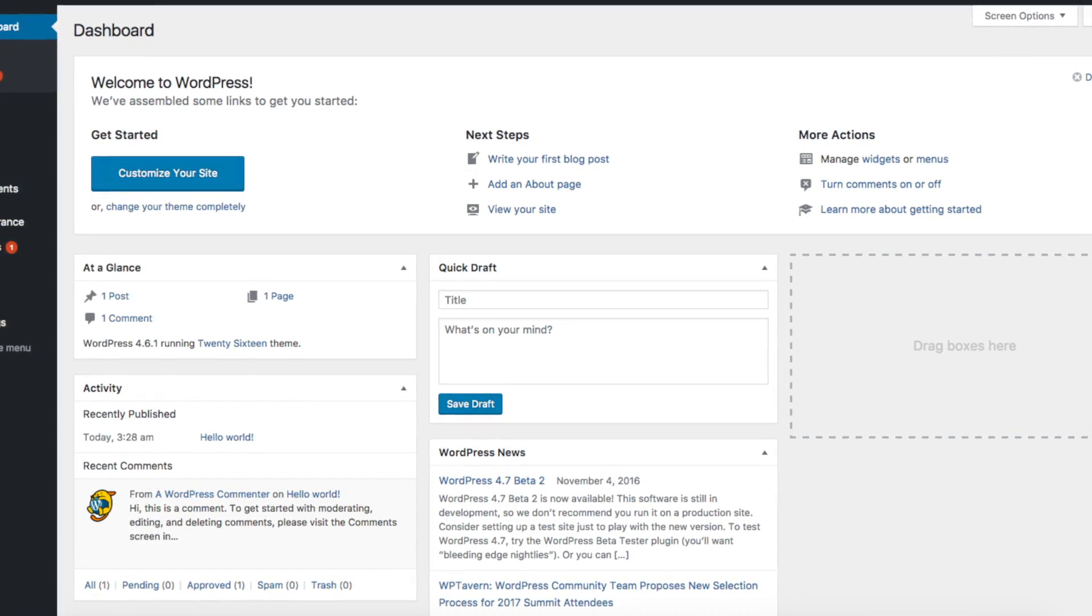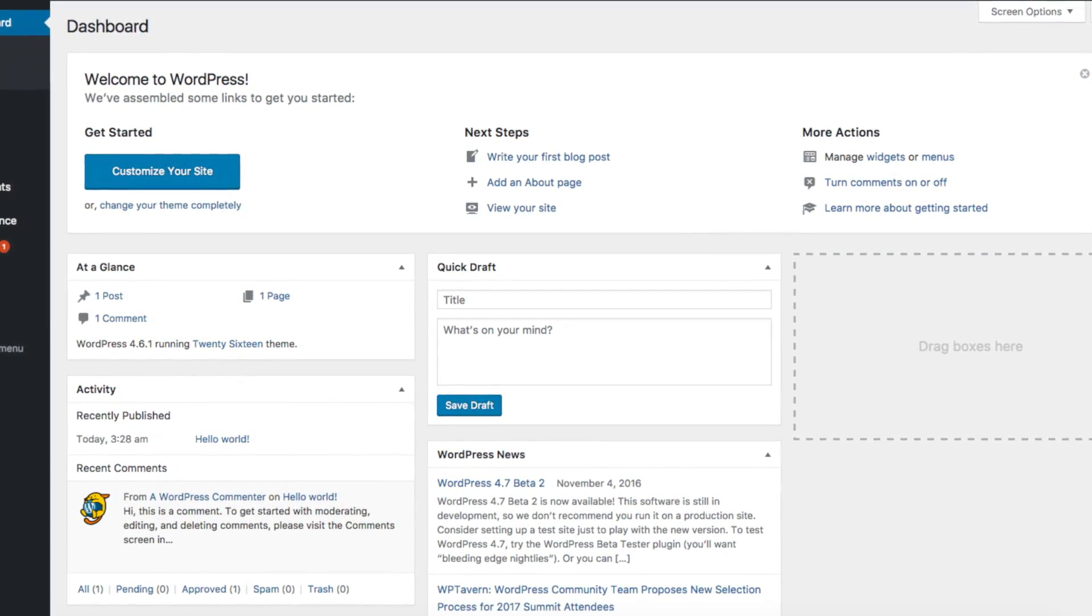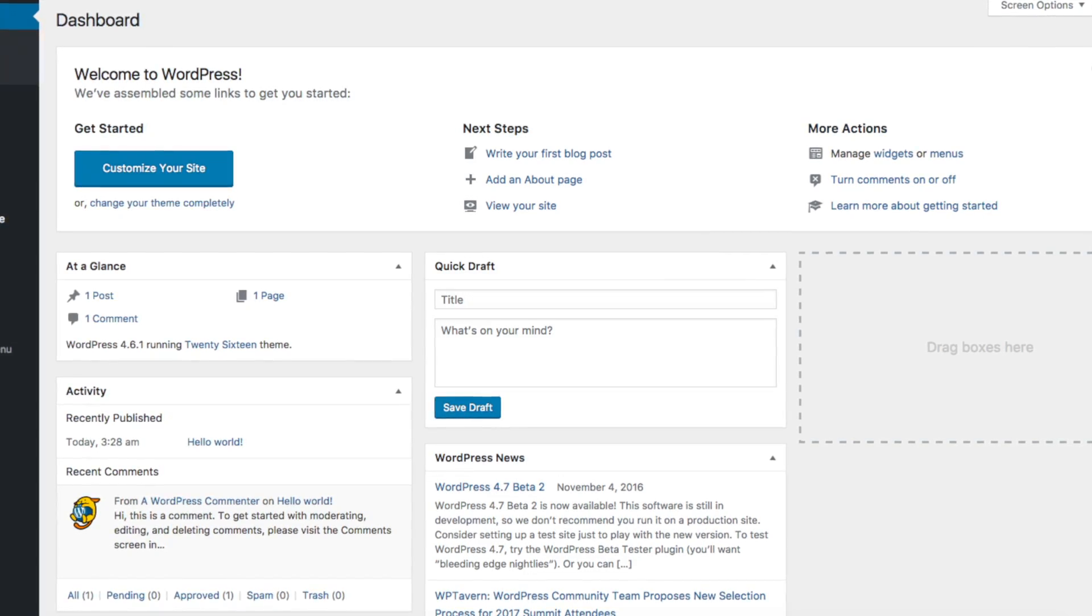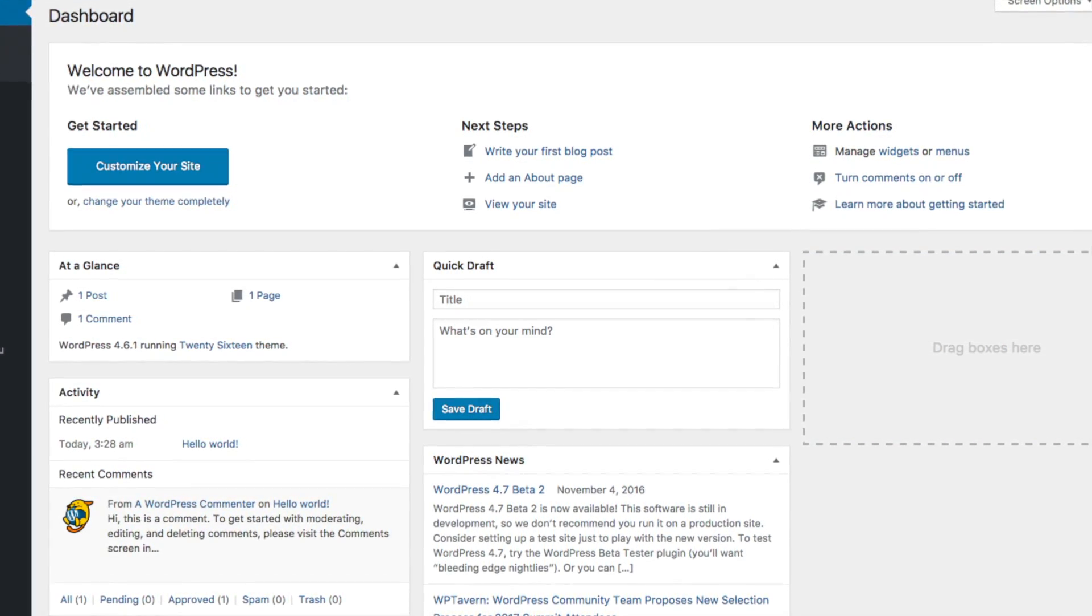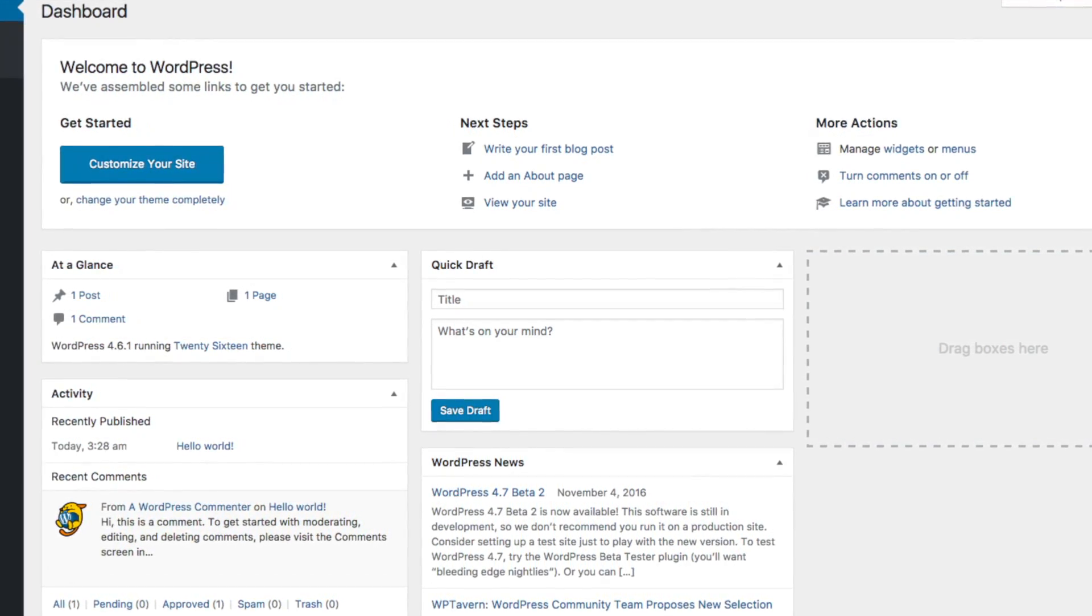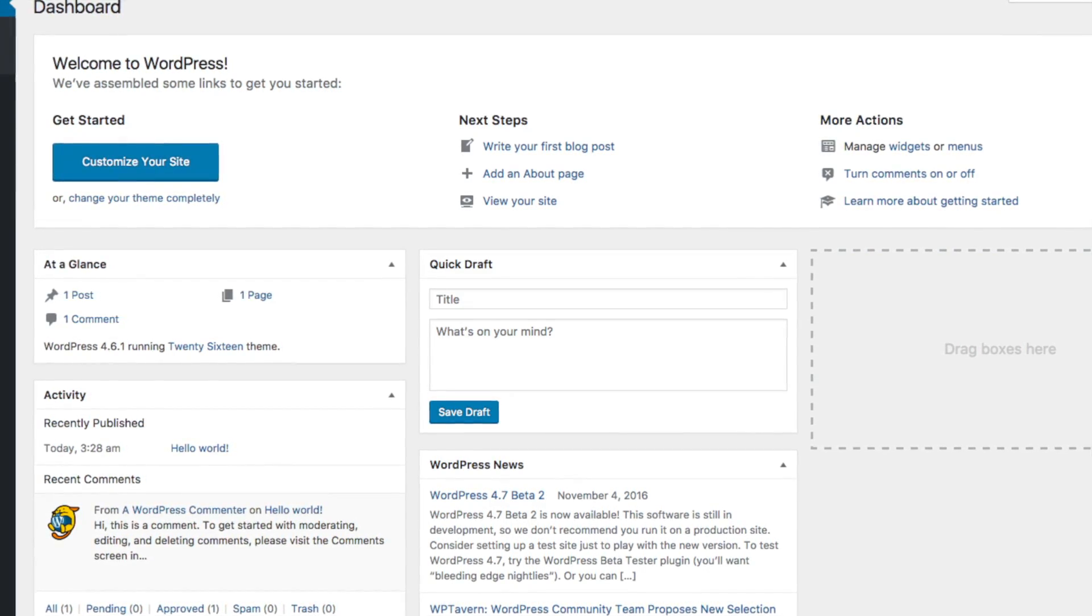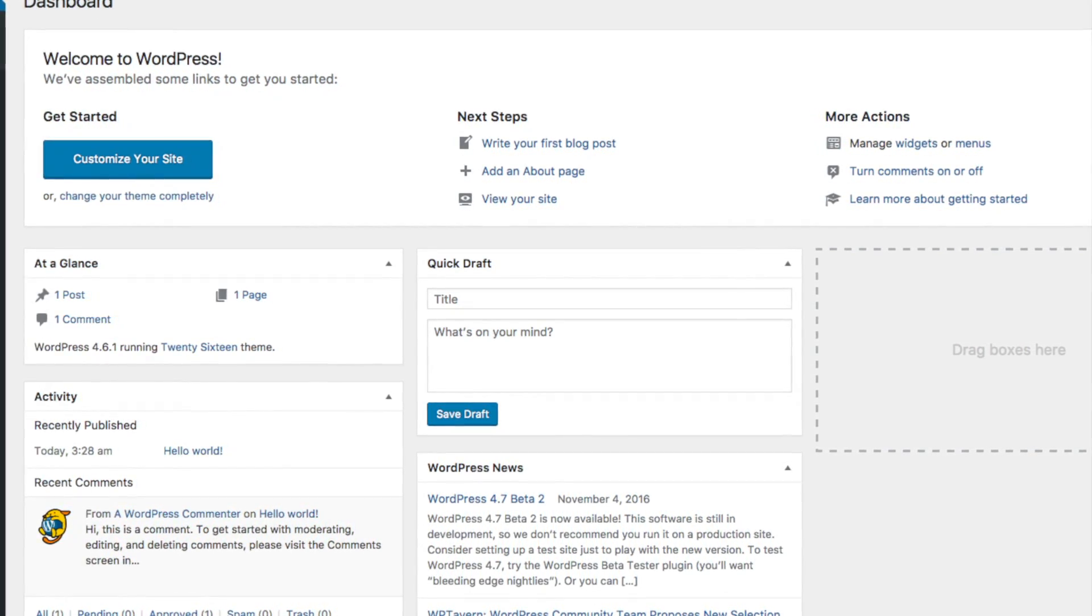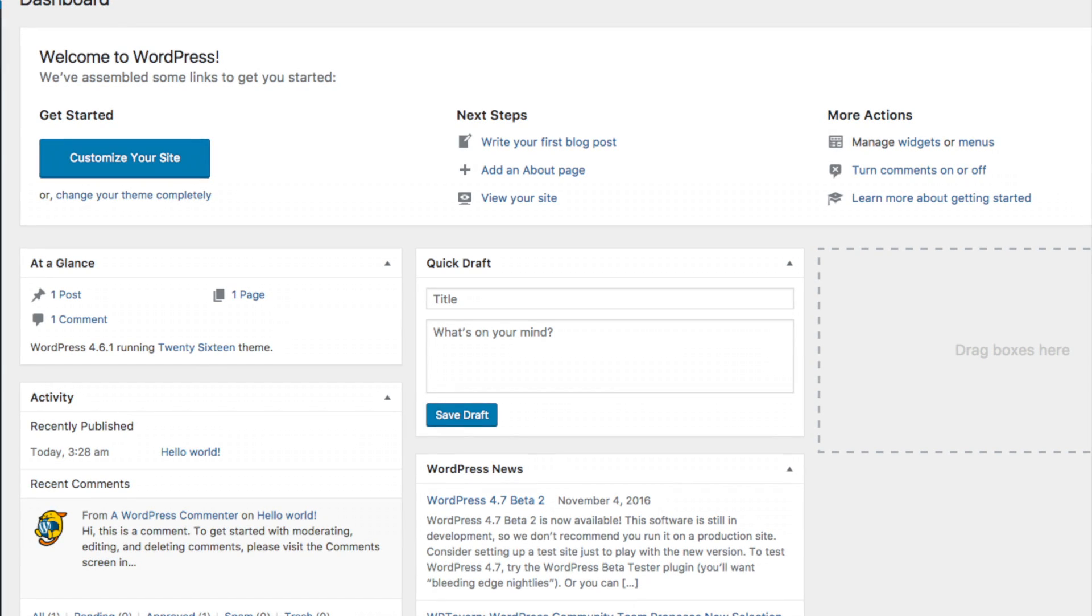If you haven't already purchased a premium WordPress theme, I've provided a link in the description below where you can find the perfect WordPress theme for your needs. And I do want to make you aware that if you do find a theme that you love and purchase it, I do get a small commission to support this channel.